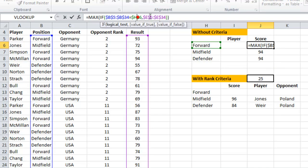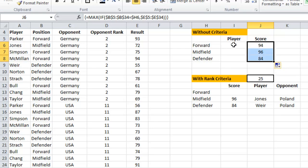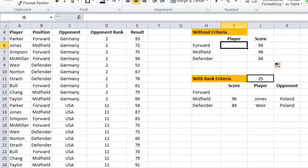I just made a little mistake — I need to remove one dollar sign so that when the formula copies down, it changes from midfielder to defender. That's great — I've now found the best score for a forward and a defender.